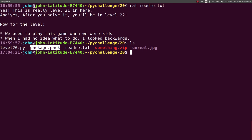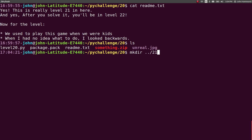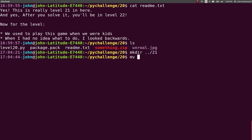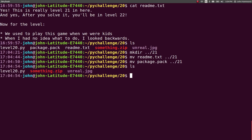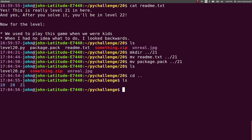So the prompt here is, okay, this is really level 21, after you solve it you'll be in level 22. For the level, we used to play this game when we were kids, and when I had no idea what to do, I looked backwards. I don't really know what that means, but let's go ahead and make a directory for ourselves, level 21, and move the readme and the package in there so we have a place to work that is not level 20.